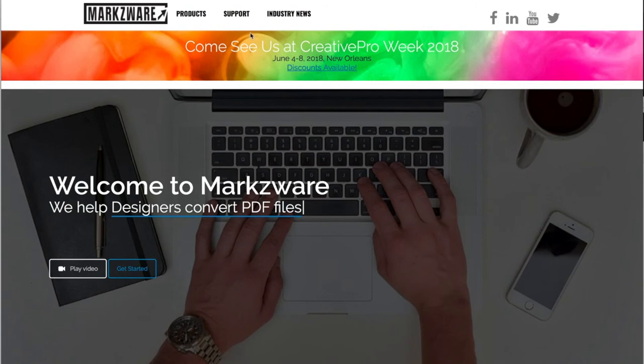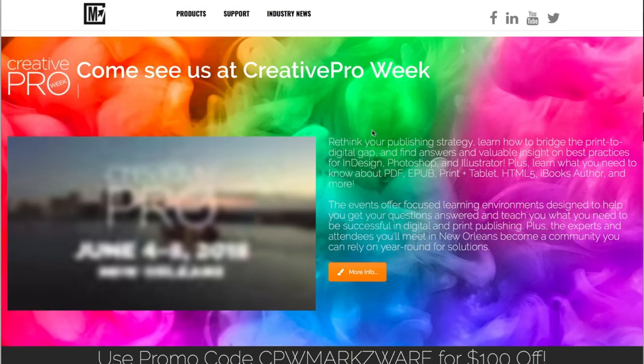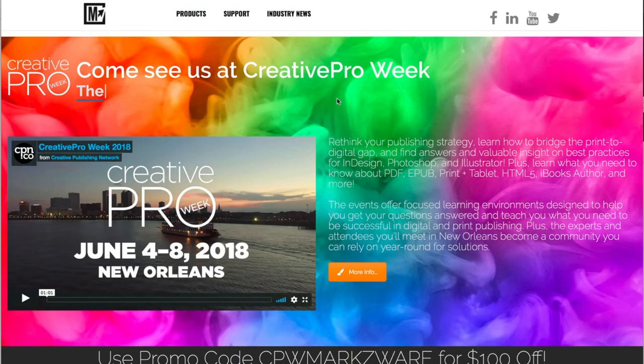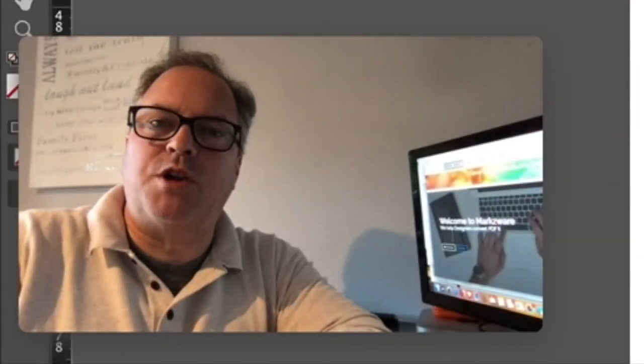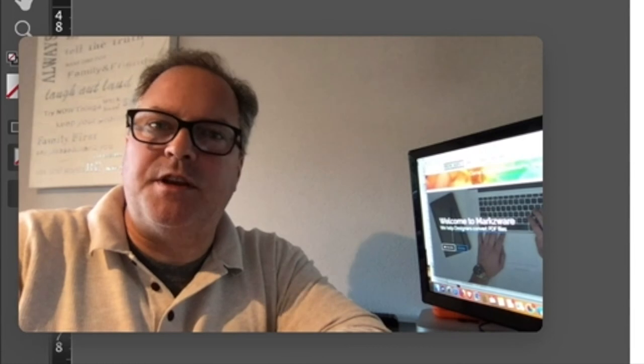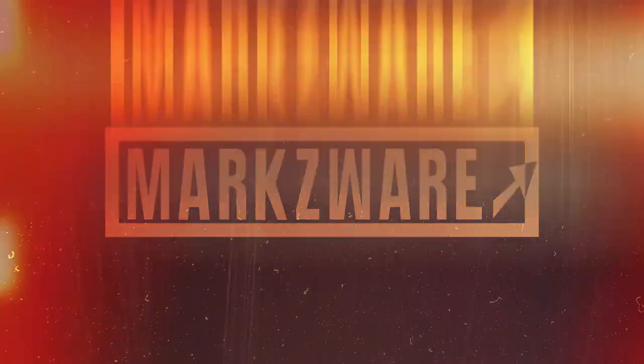So shout out here, go to Marksware.com and click on discounts available. You can get much more information on the Creative Pro Week coming up in June in the USA on the mighty Mississippi down there in New Orleans. Thank you, David Dillingham from Marksware, wishing you a fantastic day. Go to Marksware.com and take care of yourself. Thank you.